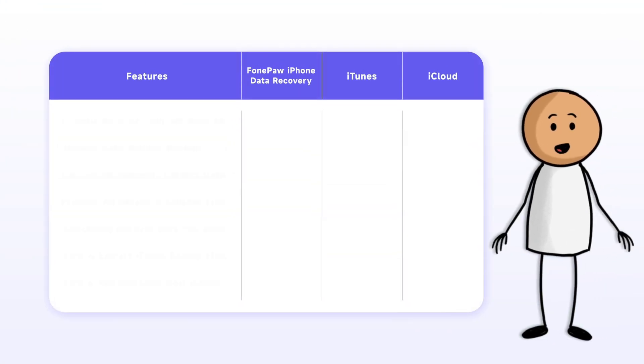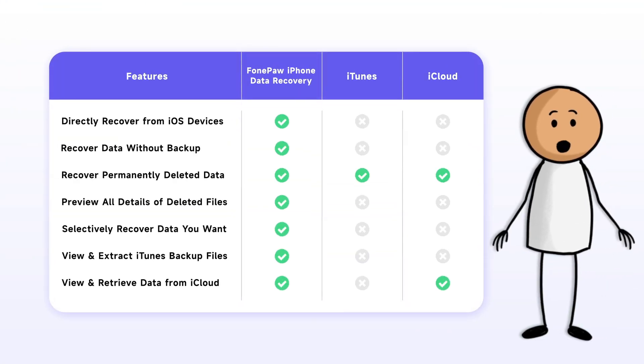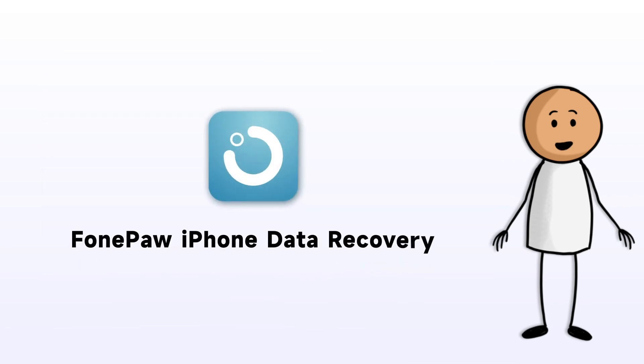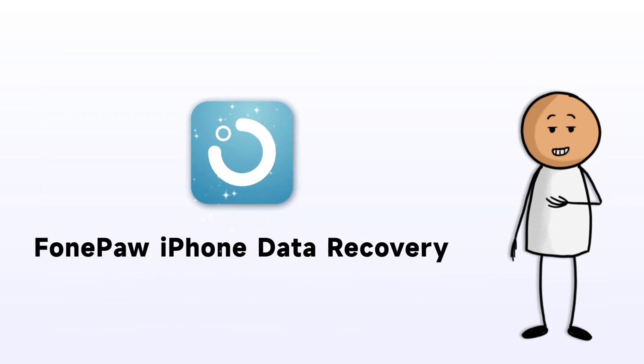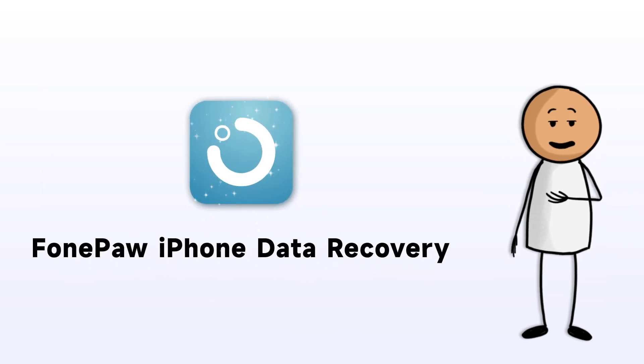To recover videos deleted over 30 days ago, you'll need a data recovery expert like PhonePa iPhone Data Recovery.